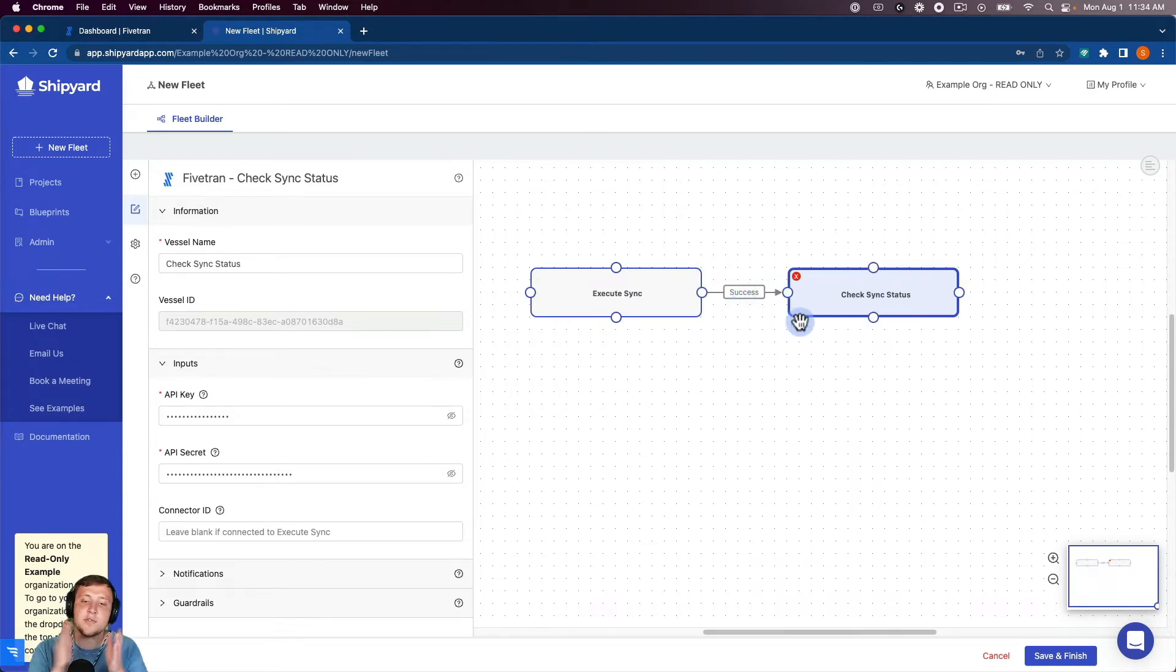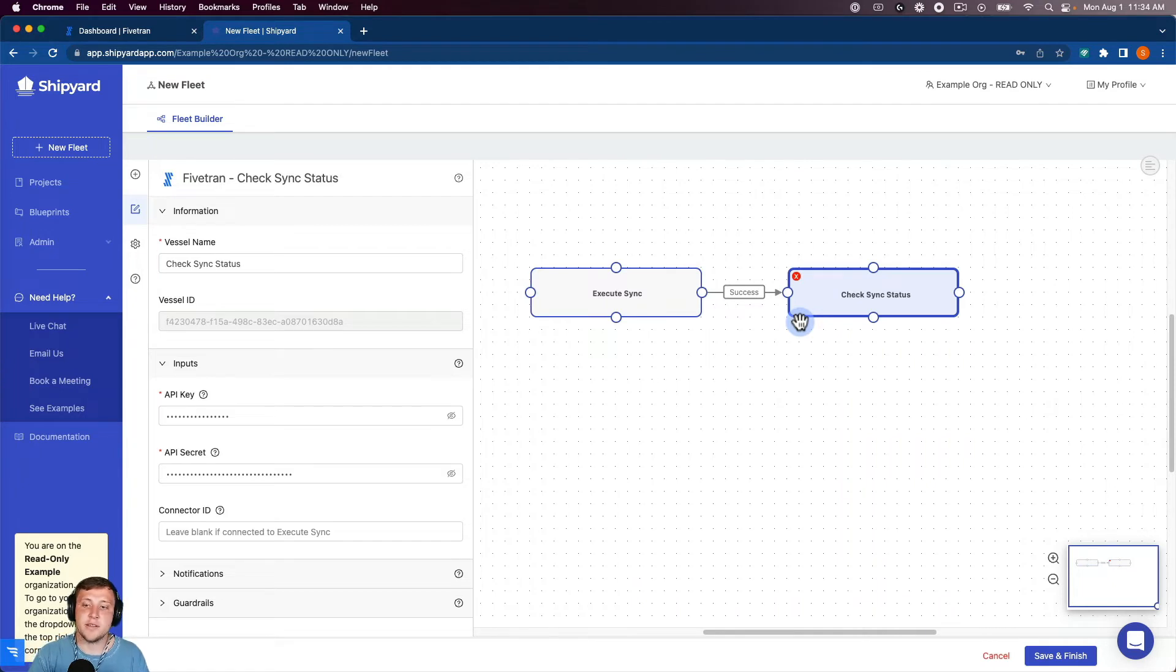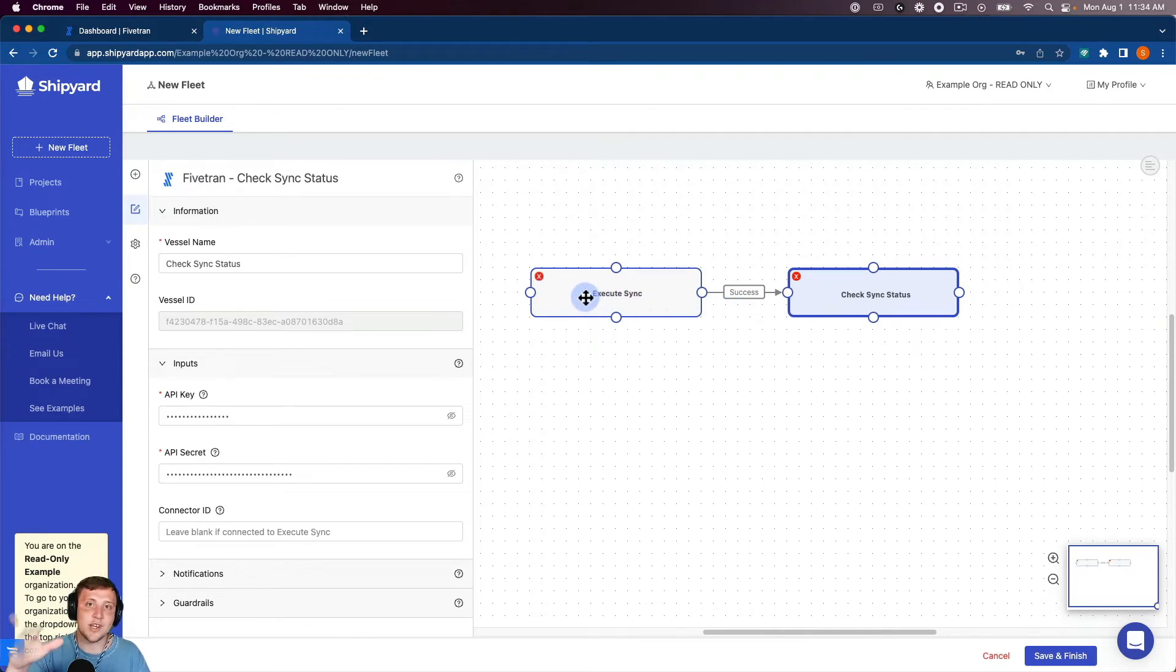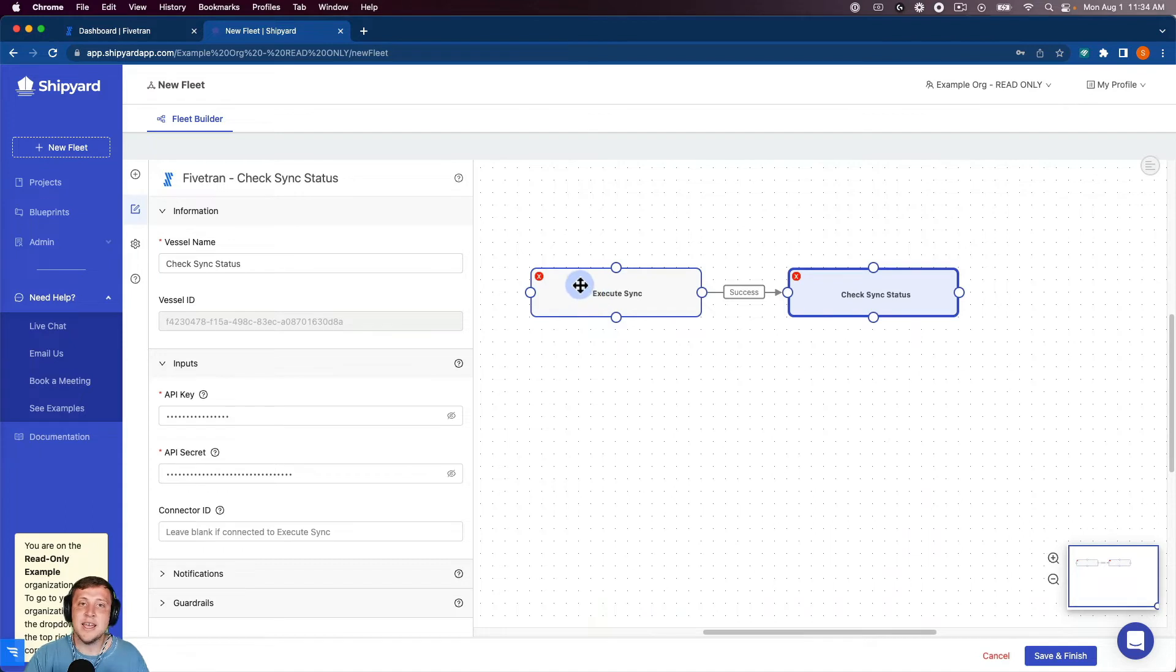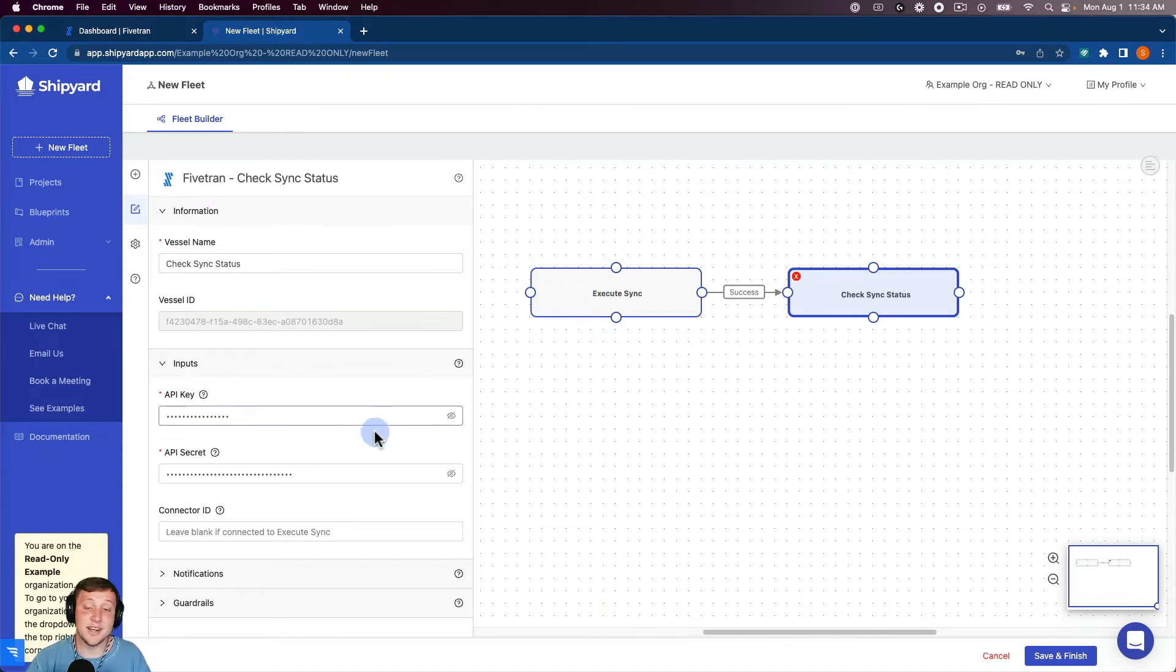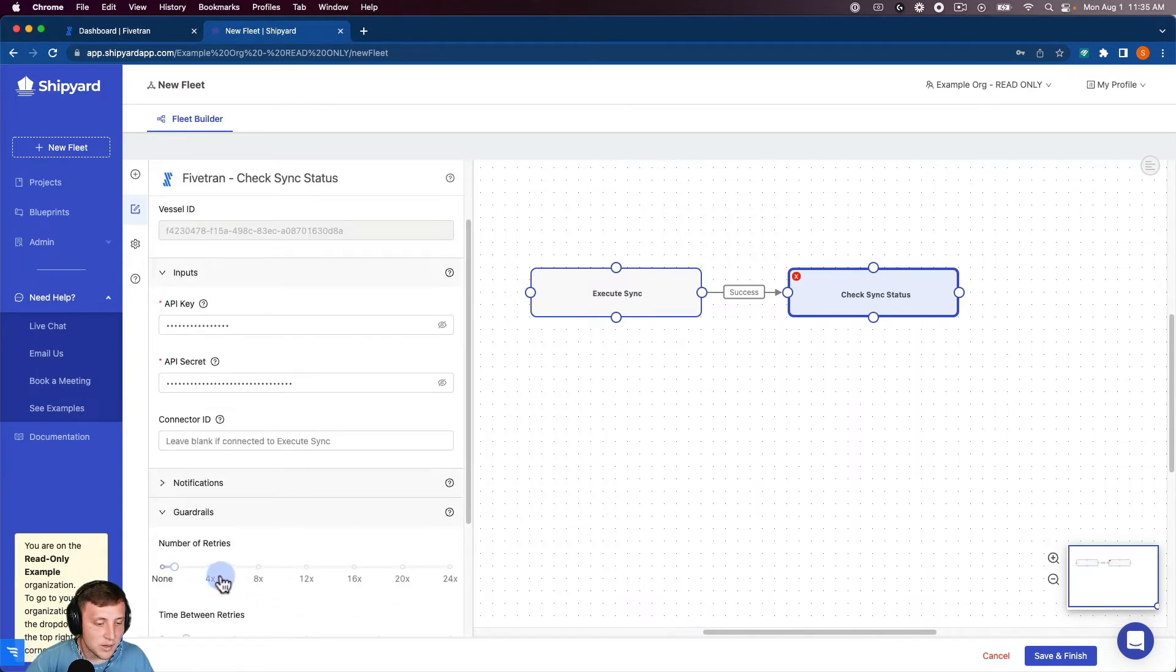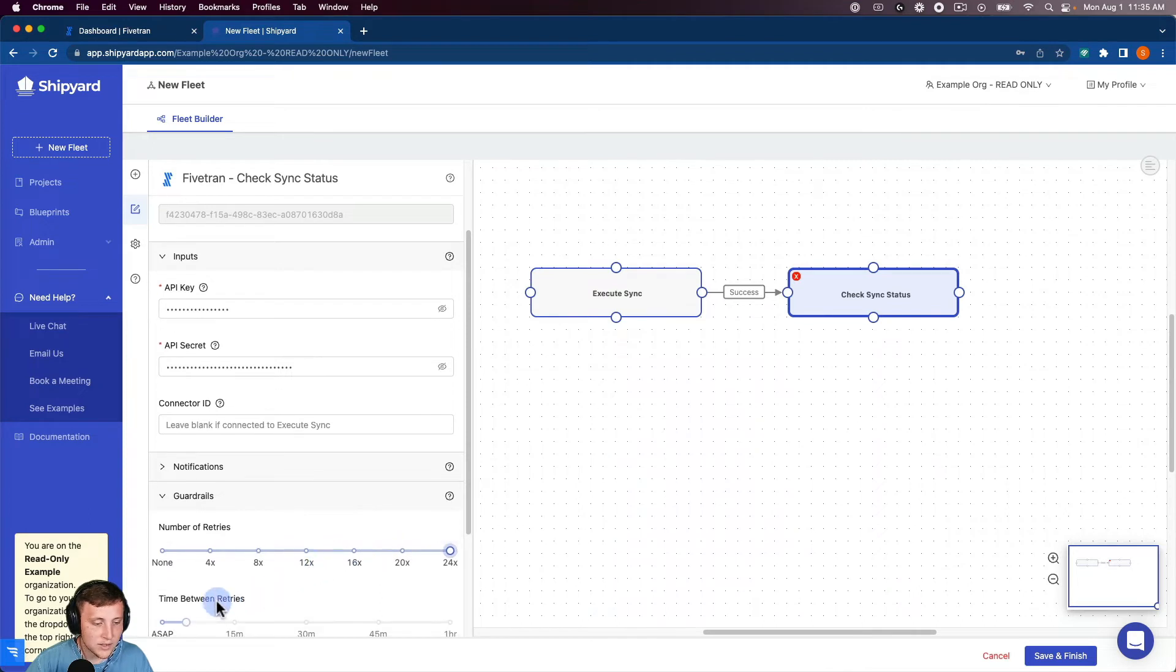So what this flow is going to do here is it's going to start the sync inside of Fivetran. And then the second vessel is going to check whenever that sync is completed. So it's going to start and then go check Fivetran. If it's finished, it's going to return a complete. If it's not finished, it's going to return an error and it's going to reset and then try again until Fivetran sends it either that sync was an error or it's completed. So bump my retries here as well.